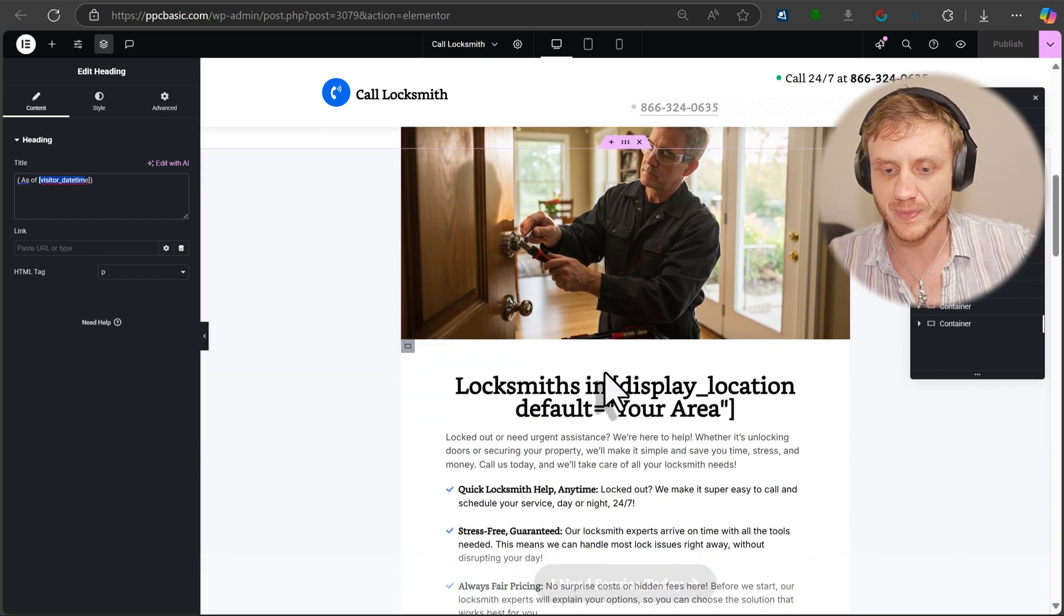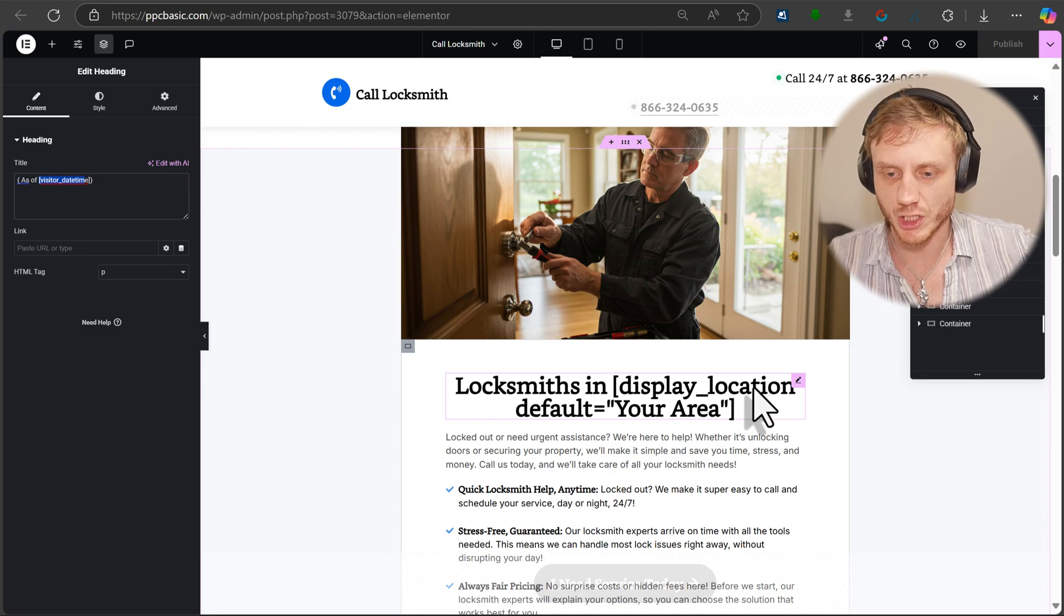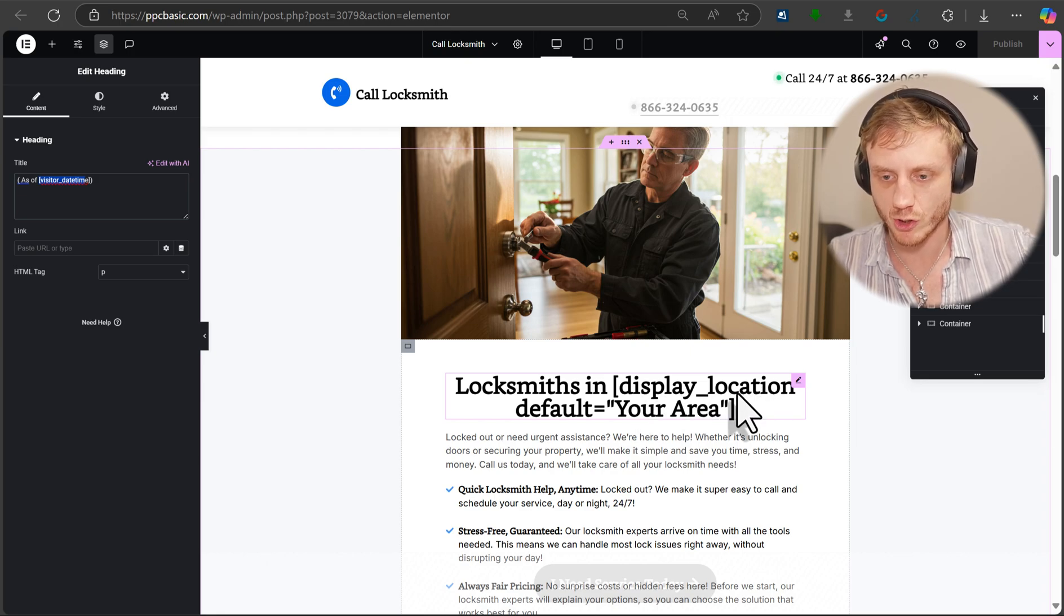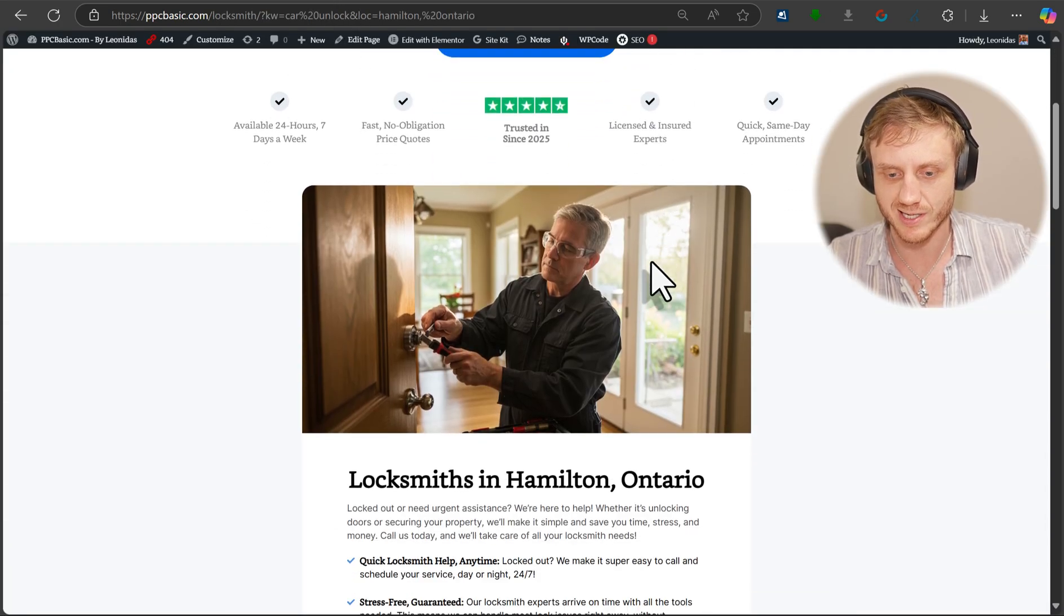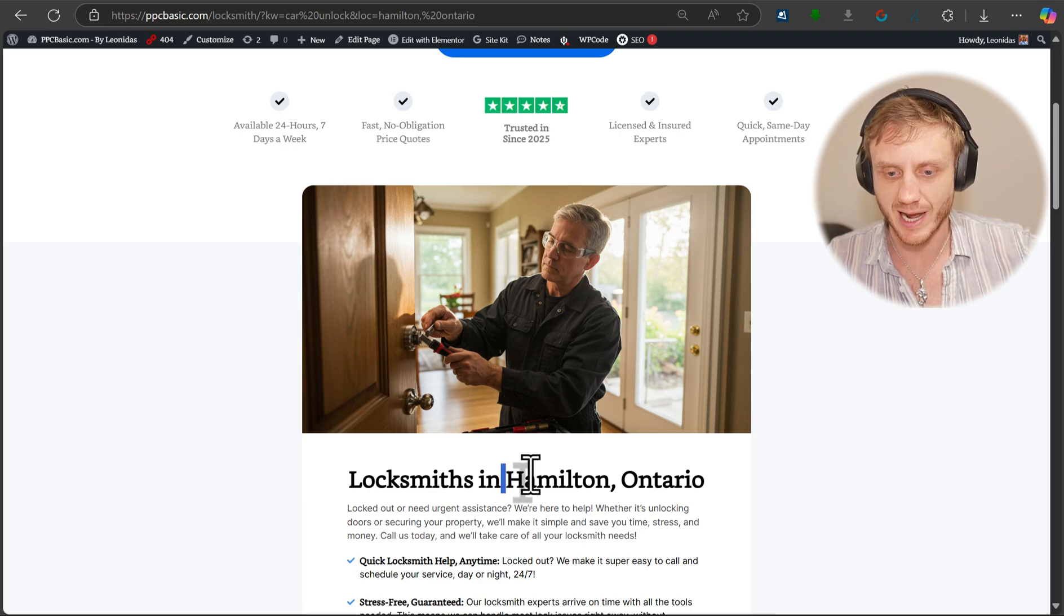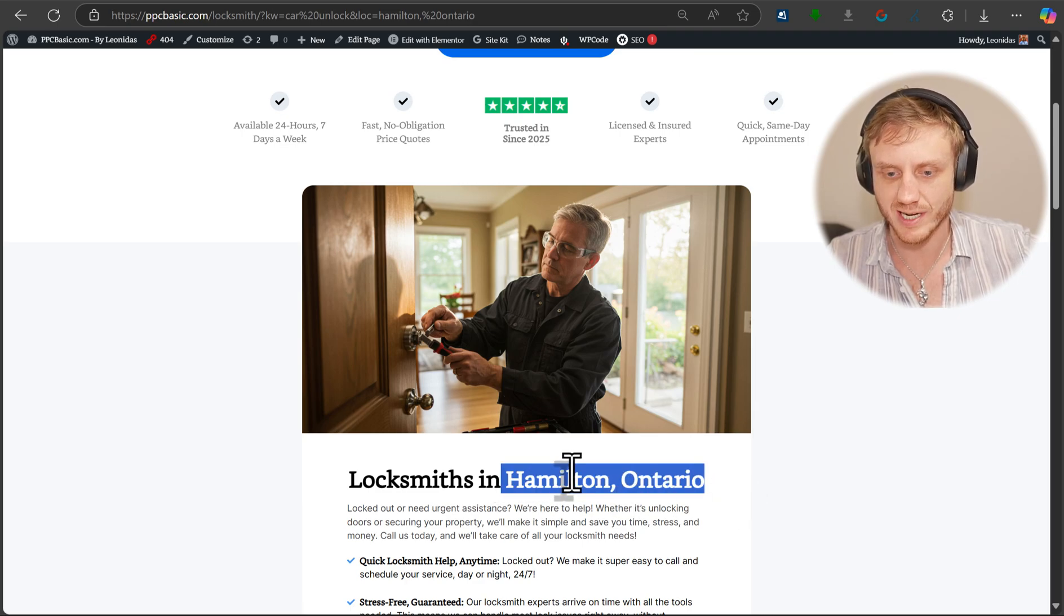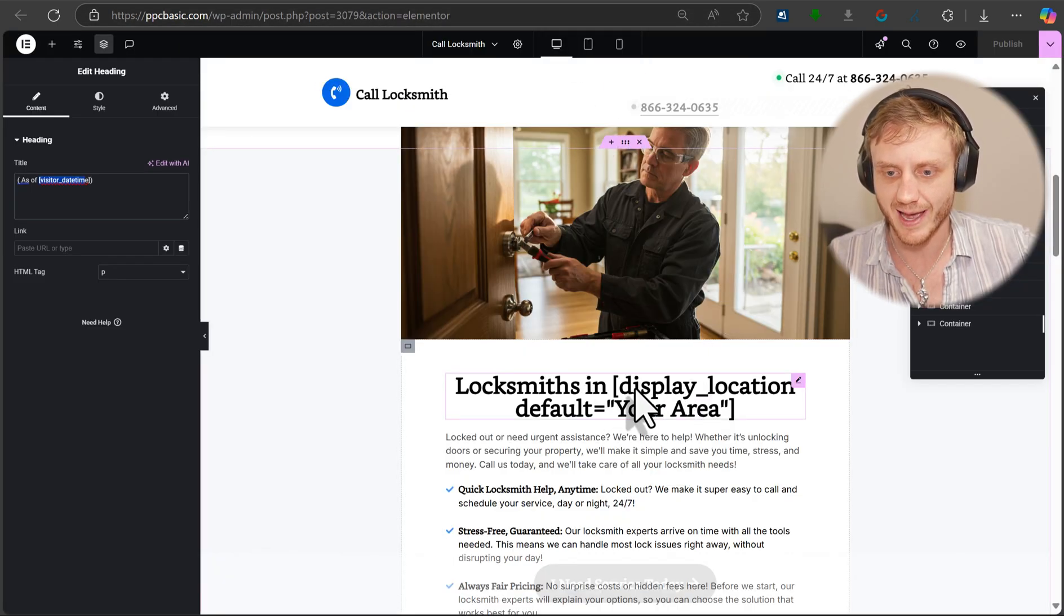We continue down, dynamic location insertion. So display location equals your area. So what does it look like on the front end? Here we have Hamilton, Ontario based on the location we have up here and it gets populated here.